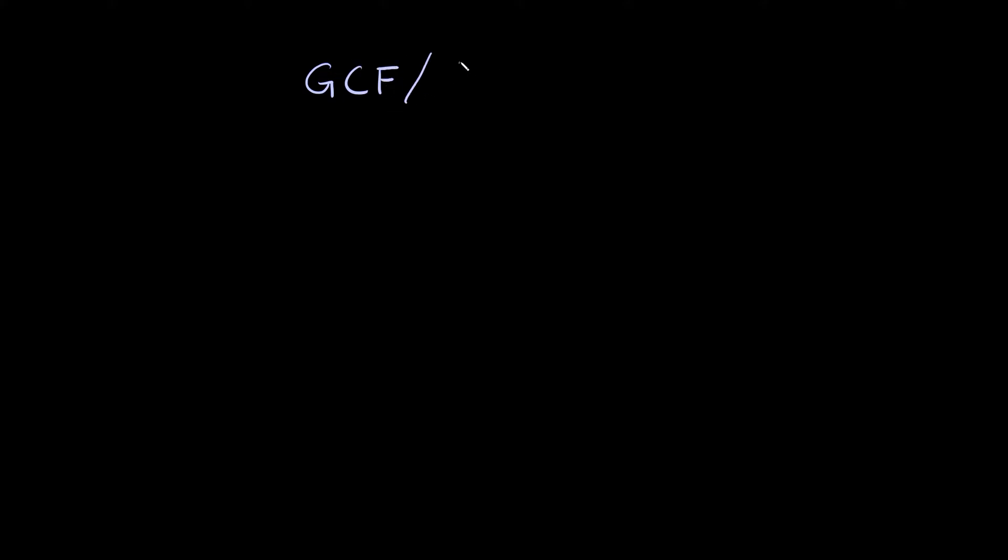What's up you freaking geniuses? In this video I'm going to teach you how to find the greatest common factor, also known as the highest common factor. Both of those are the exact same thing. Two ways you can abbreviate those are as GCF, greatest common factor, or as HCF, highest common factor. But again they mean the same thing.